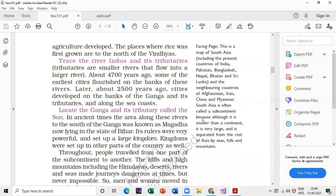Why is South Asia called a subcontinent? Remember this: a subcontinent is a portion of a continent — it is smaller than a continent and is separated from the rest of Asia by seas, hills, and mountains. Make sure you learn this section because you can get questions from here.